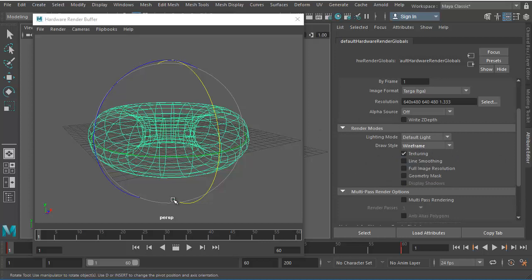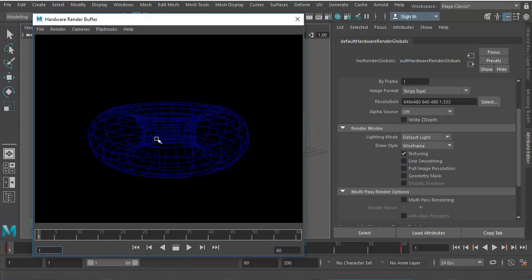So now once I choose the wireframe, now if I hit render, you'll notice that it gives me just the wireframe, no shading. Looks good.